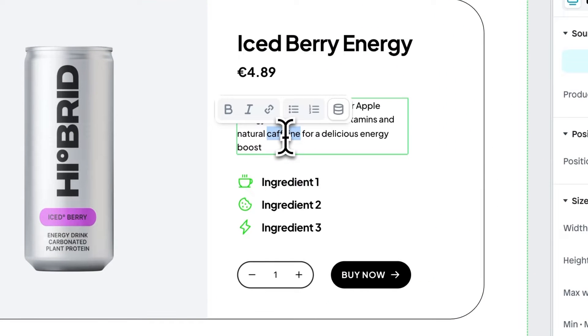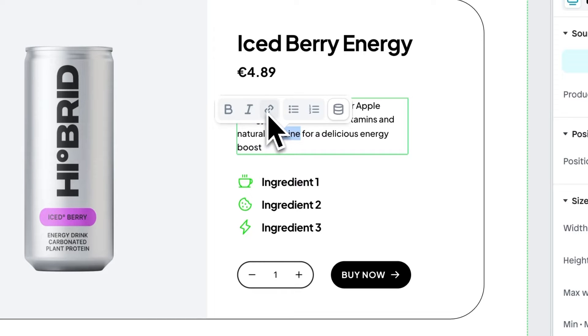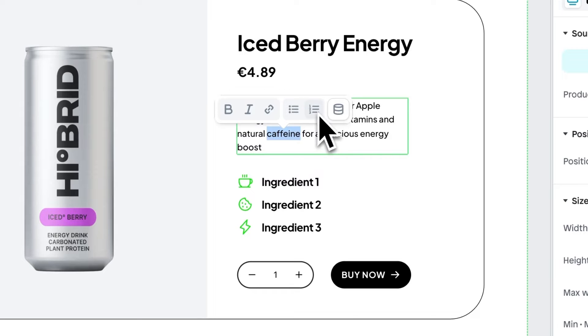It gives you the option to make text bold, italic, add a link, and now you can also create a bullet list and a numbered list. Next to that, there is a meta field icon.